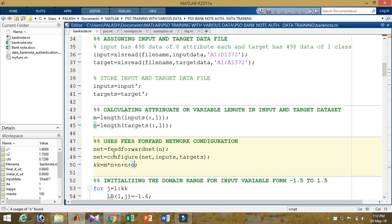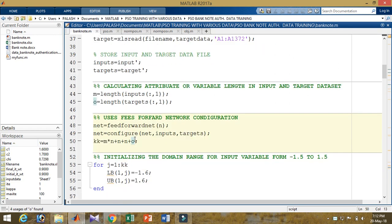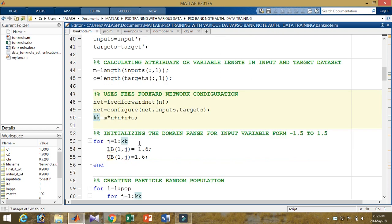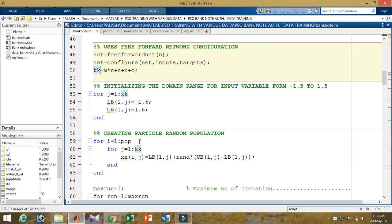In the next section, the domain is set from -1.5 to 1.5. Inside the domain loop, for j = 1 to kk, the lower bound is -1.6 and the upper bound is 1.6. Now creating the random particle populations: x_ij = lower_bound + rand * (upper_bound - lower_bound). This is how the random particle populations are created.